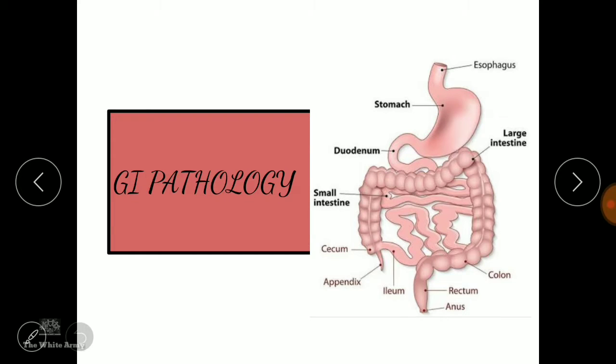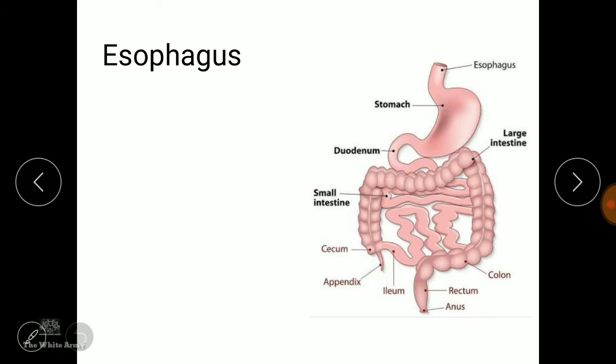esophagus, stomach, small intestine, large intestine, sigmoid colon and rectum. We will be learning about all the organs' pathology in this gastrointestinal pathology series. At first, let us learn about the first organ in this system, that is the esophagus.